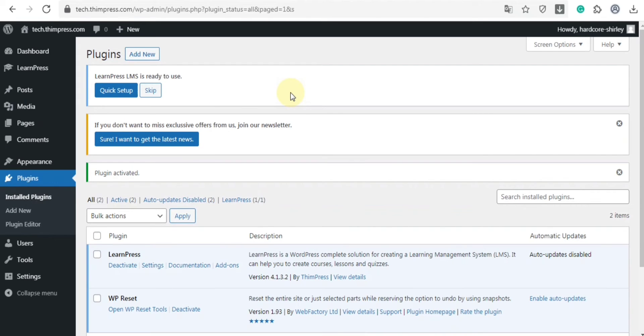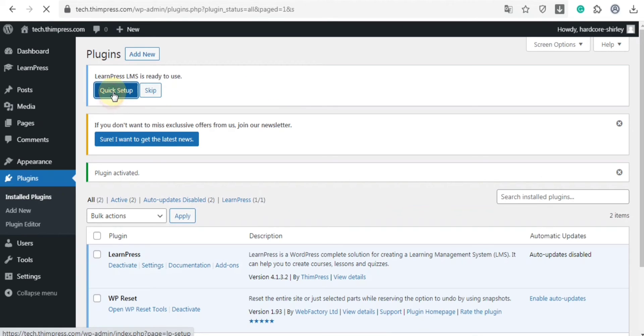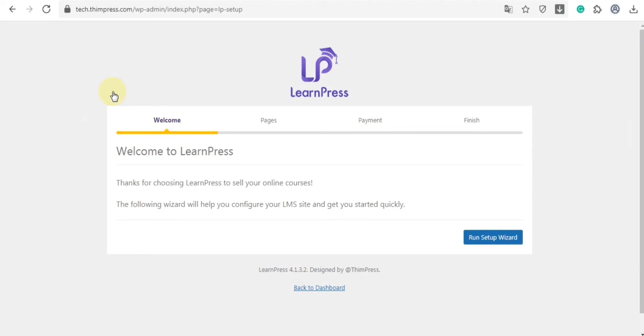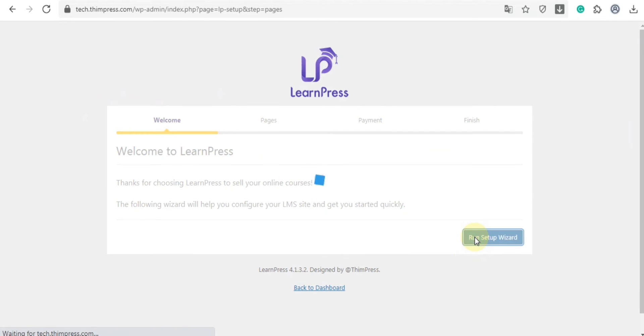As soon as LearnPress is activated, click on the quick setup. Now, go ahead and click the Run Setup Wizard button.